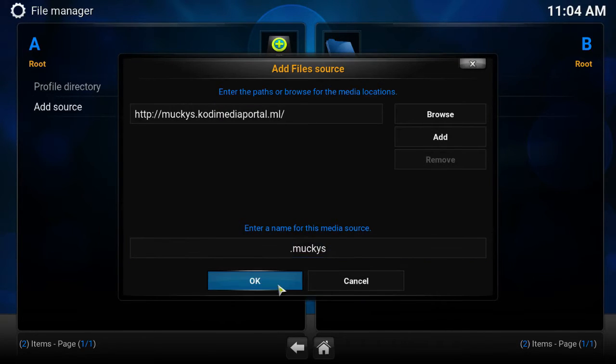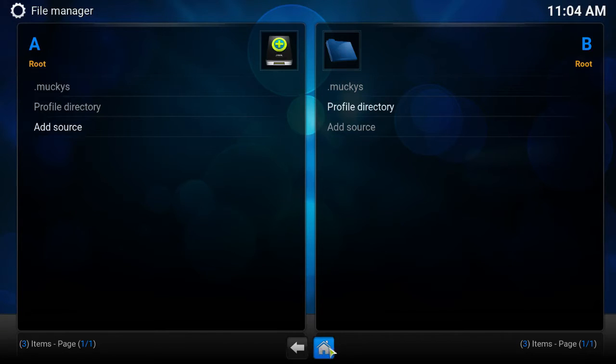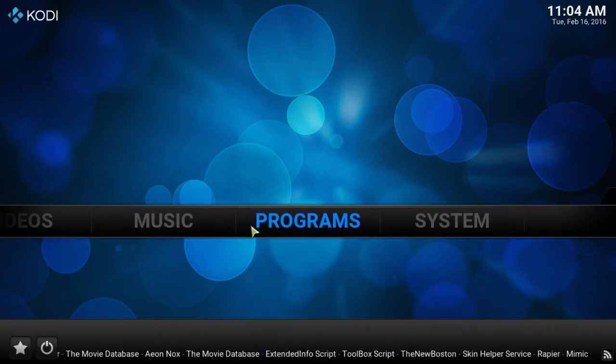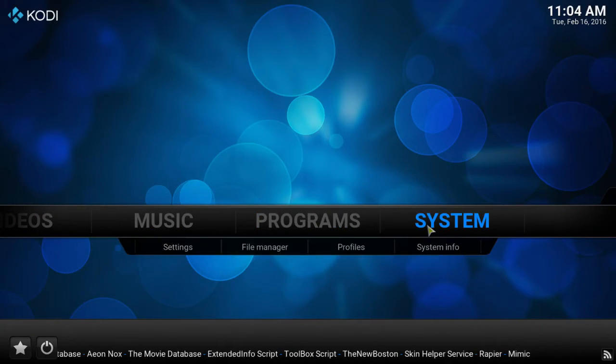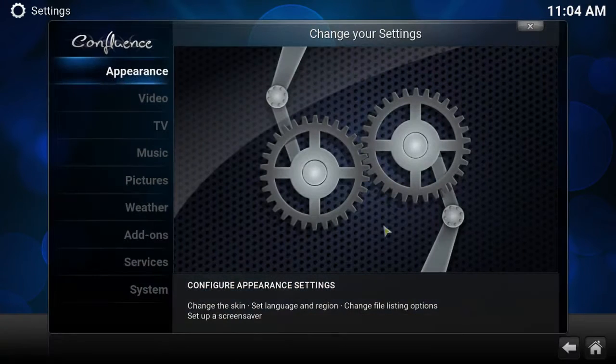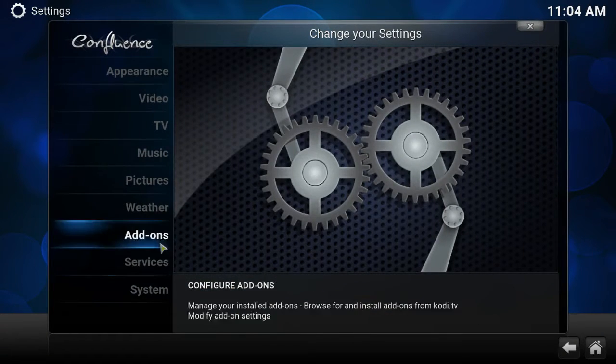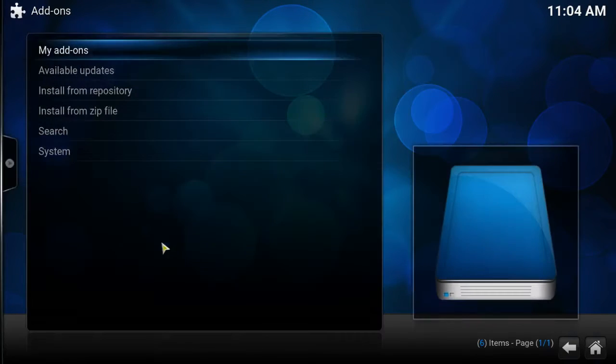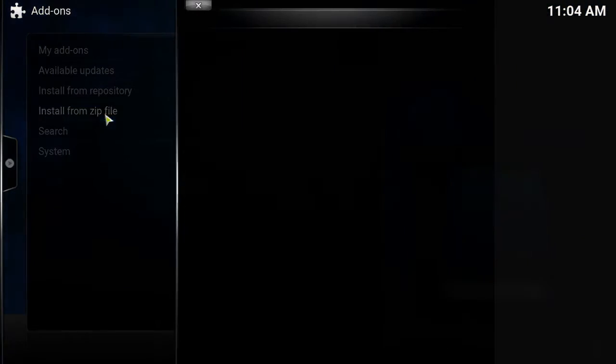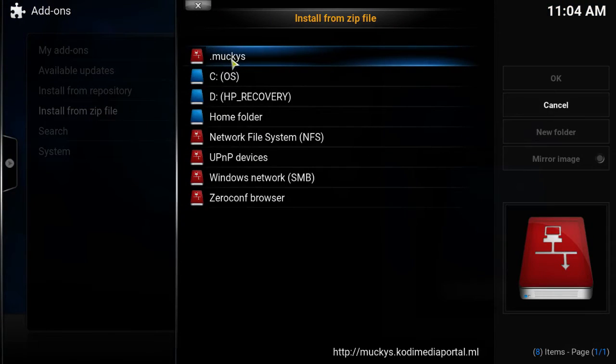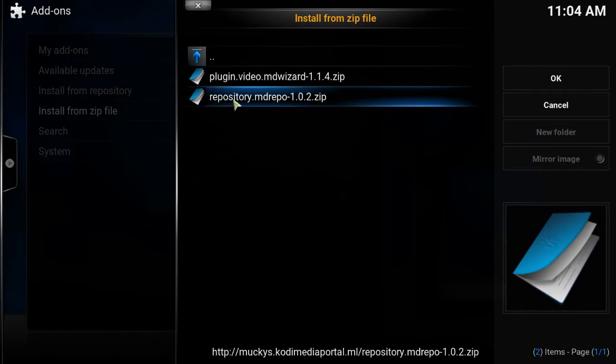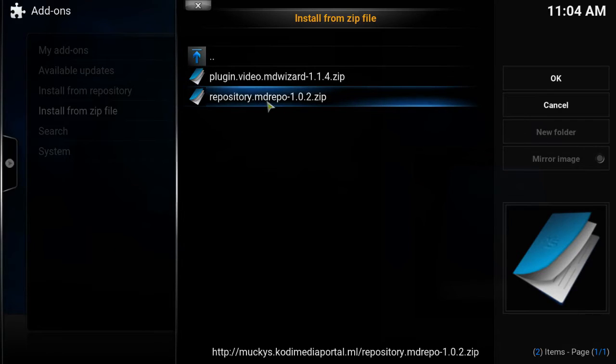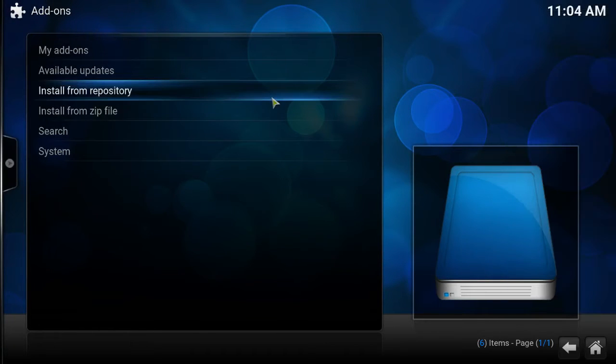Press ok and then you get to this screen, you want to click the home screen. Let's go back to system, let's go to add-ons, install from zip file and find whatever you named it. I named it dot monkey, so we're gonna click on that and we want to click on this one right here, the repository md repo.